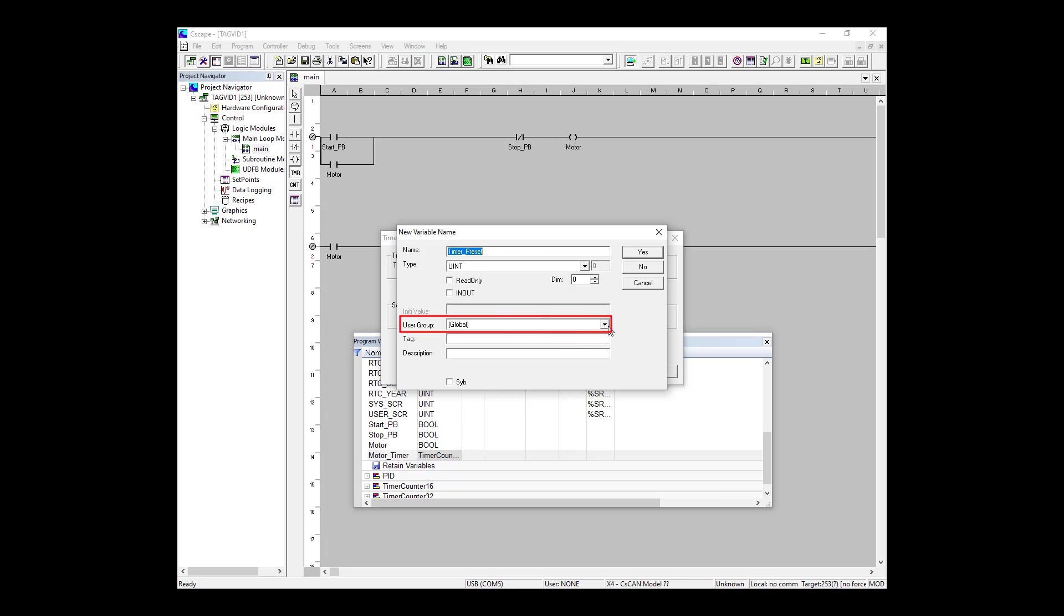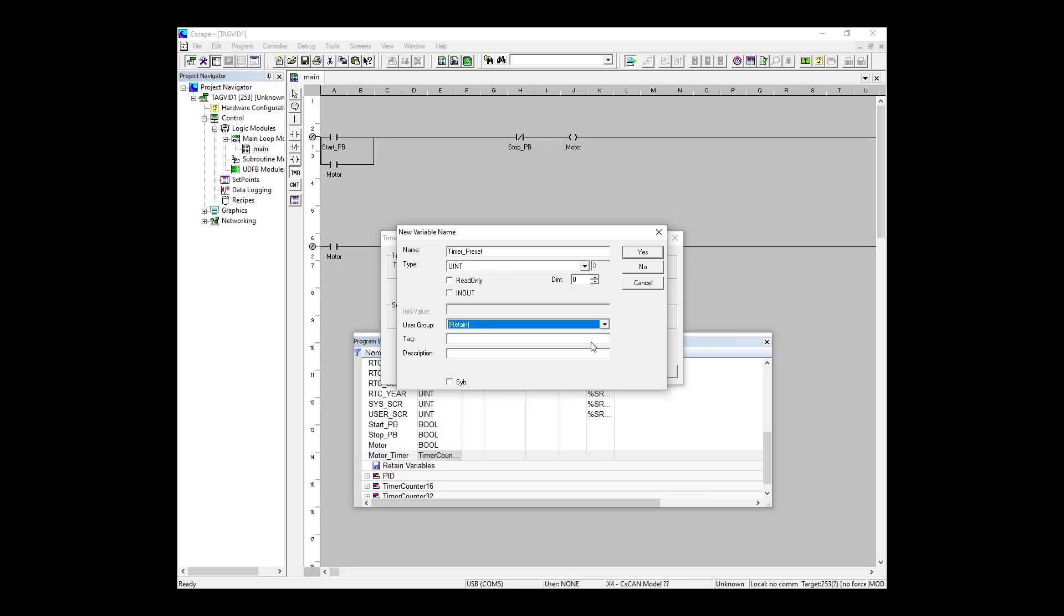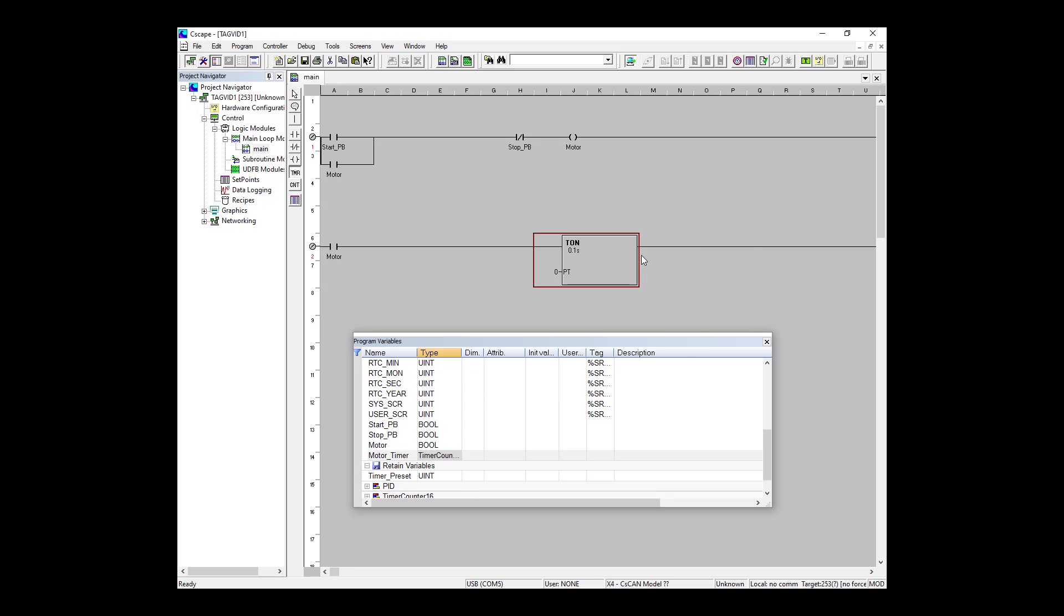If I want it to be retained, I can change the user group from global to retained. And I do, so I will. It's a non-dimensioned variable, so I'll leave the dimensions as they are. I don't need to map or tag it to a specific memory location, so I'm going to leave this section blank. So now everything is set and we can click OK. So now I have my timer that's been assigned to motor_timer and my preset that's been assigned to timer_preset.